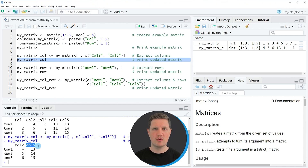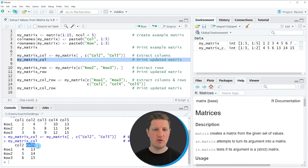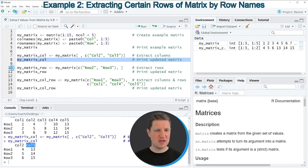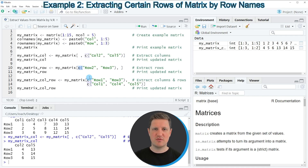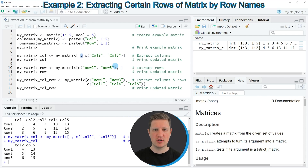In the first example I explained how to extract certain columns from our matrix using column names. It is also possible to extract certain rows using the row names, which I'll show in the second example starting at line ten. I'm again subsetting our matrix using square brackets and the c function, but this time I'm specifying the names of the rows I want to keep. Importantly, the comma is now placed before the c function to tell R that I want to subset rows and not columns.